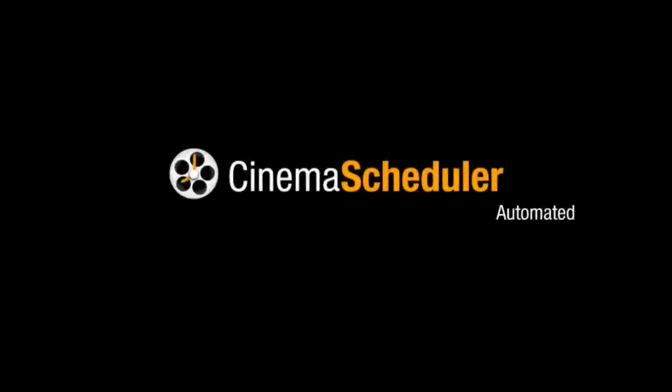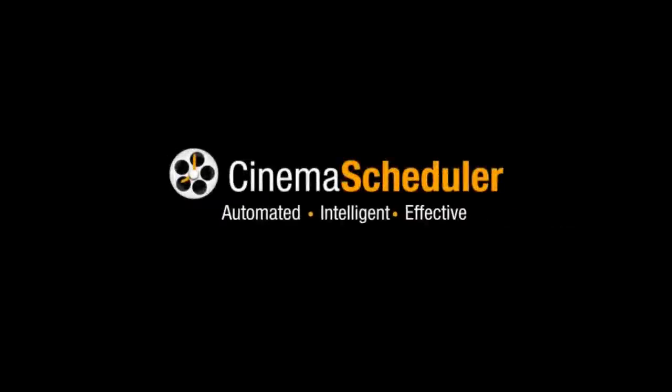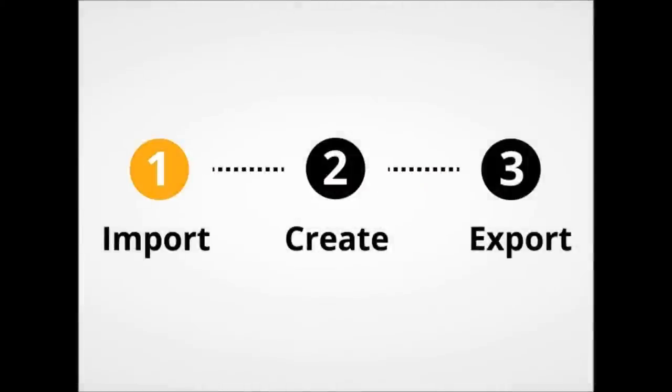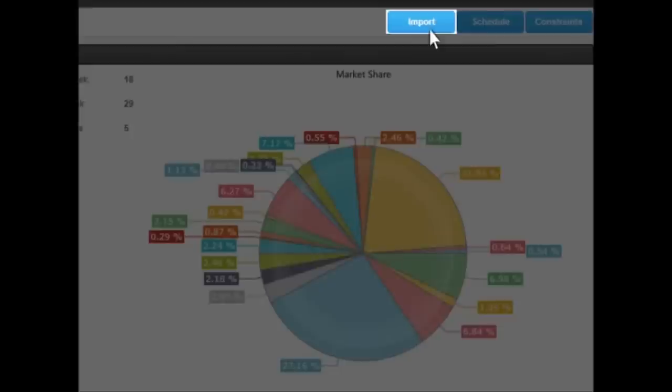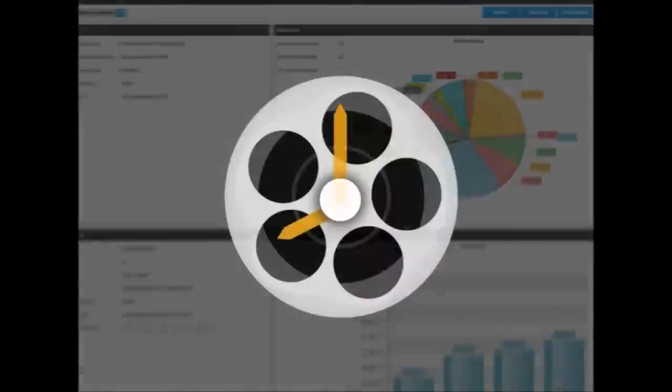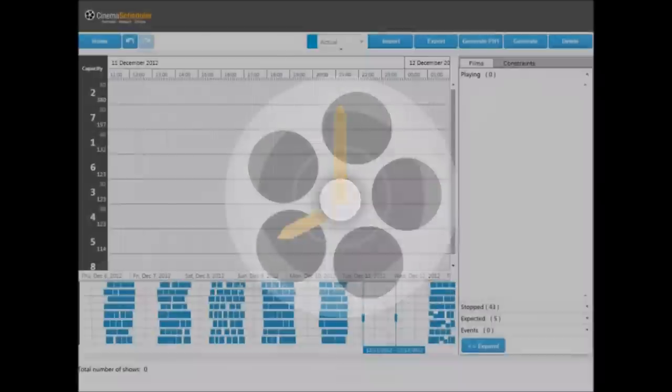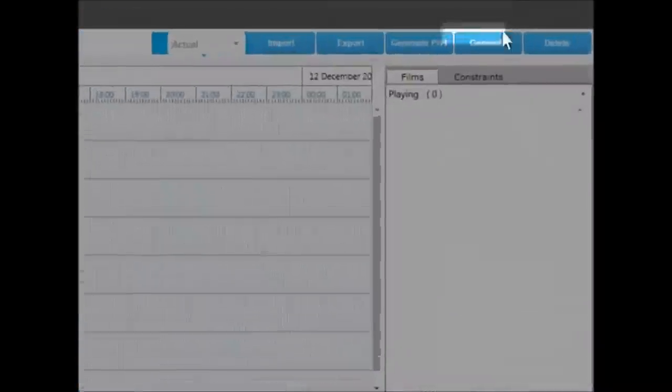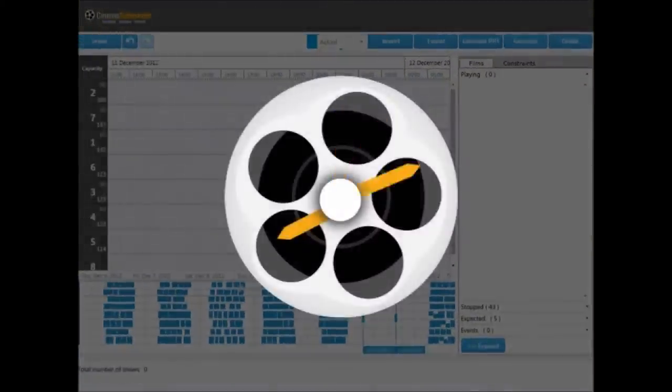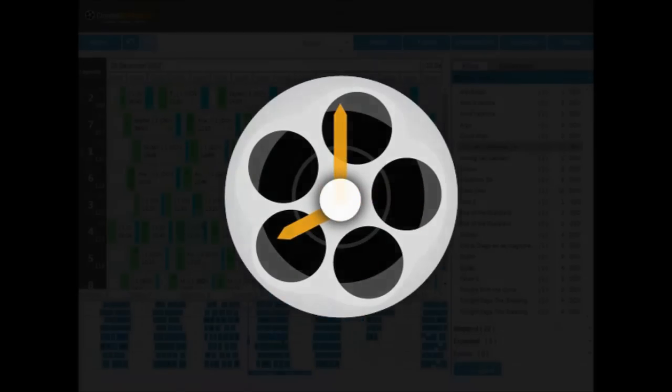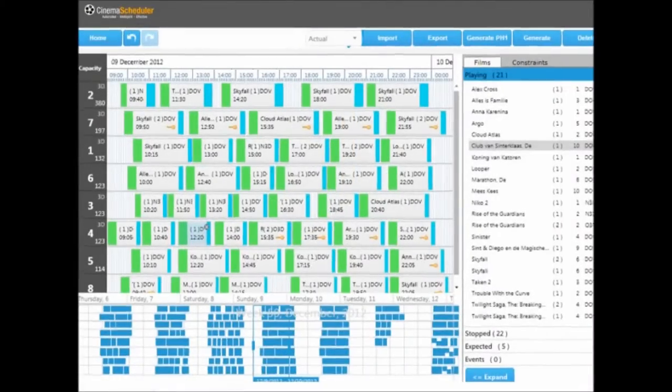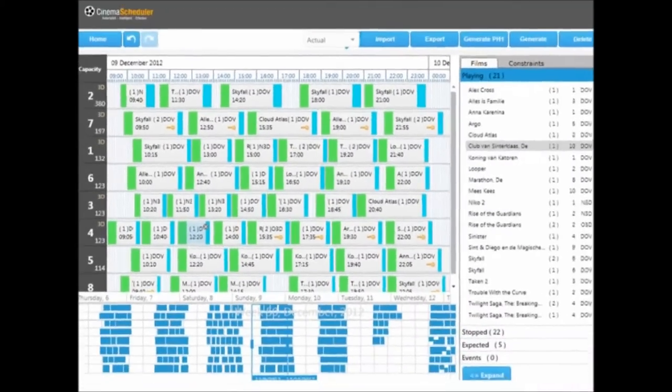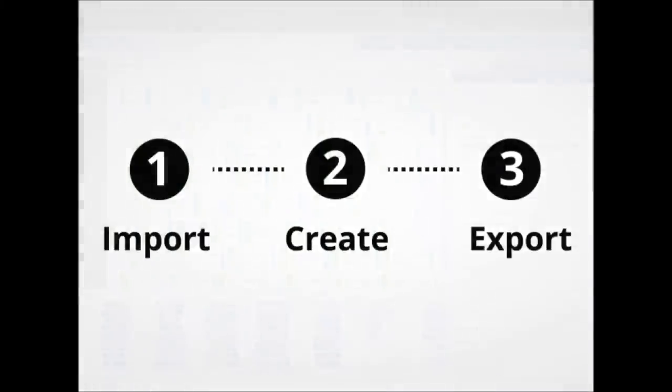Cinema Scheduler means enhanced film scheduling with a fraction of the effort. How does Cinema Scheduler work? Two simple clicks. Import all recent data from existing ticketing system with one click. With another click, let the system create the best film program for a day or whole week for all your cinema screens.